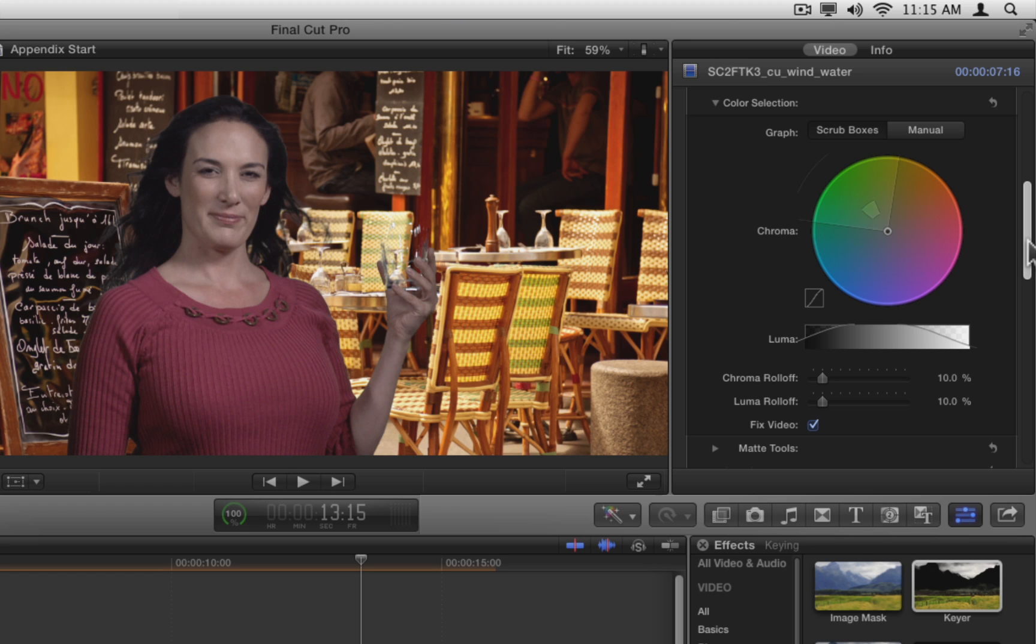The chroma wheel in the color selection section provides a visual representation of these two mattes. The overall wheel represents color values for both hue and saturation. As you go around the wheel, the hue changes. As you move out from the center of the wheel, saturation increases. The large pie slice is called the outer graph, and it indicates the hue and saturation values that are being used to create the edge matte for the key.